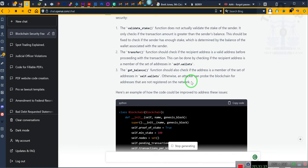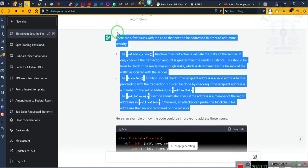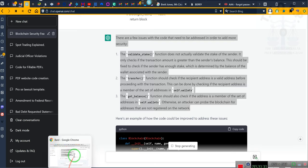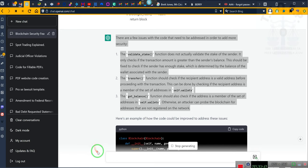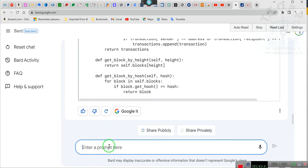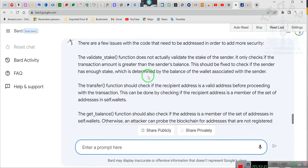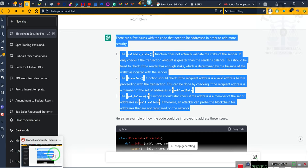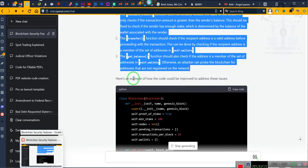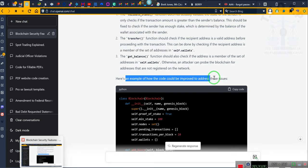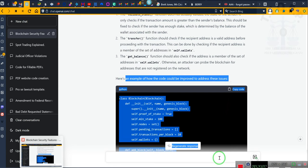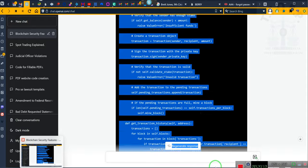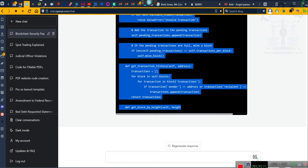Now there are a few issues with the code that need to be addressed in order to be more security. And this is what I put and I go back and forth and it provides me an example of the code. And just back and forth until they finally tell me, hey you know what, that's it. That's what you need. That's what you asked for. You got it. Now leave us alone.